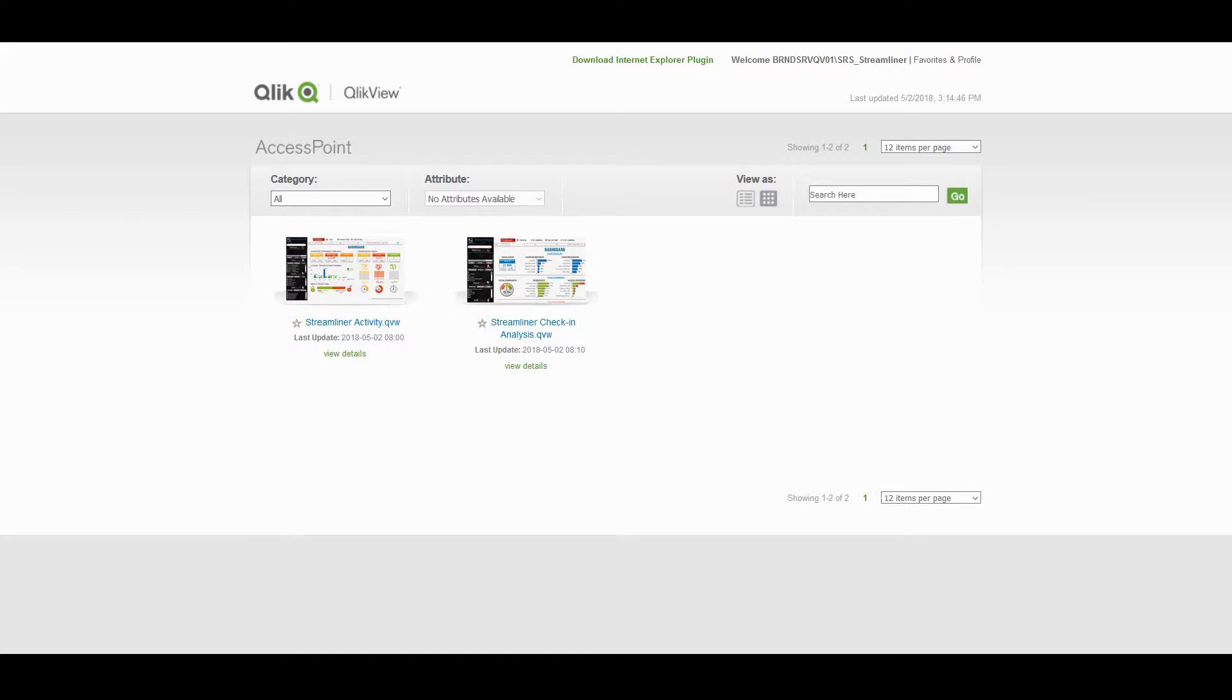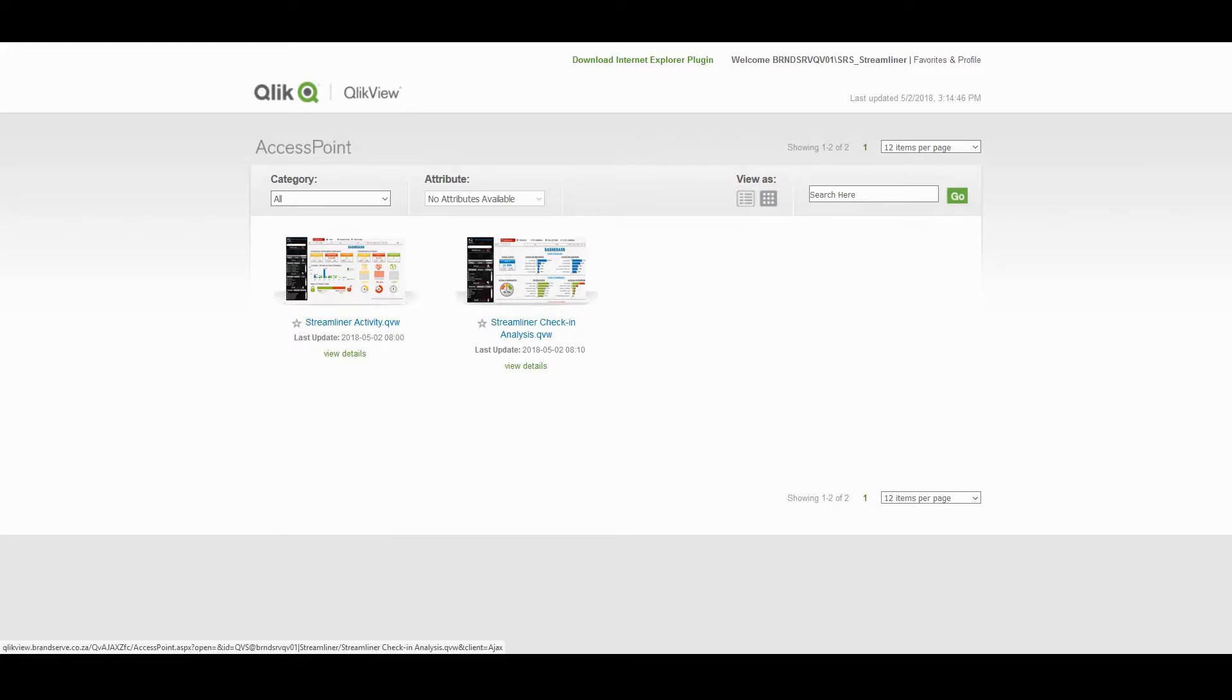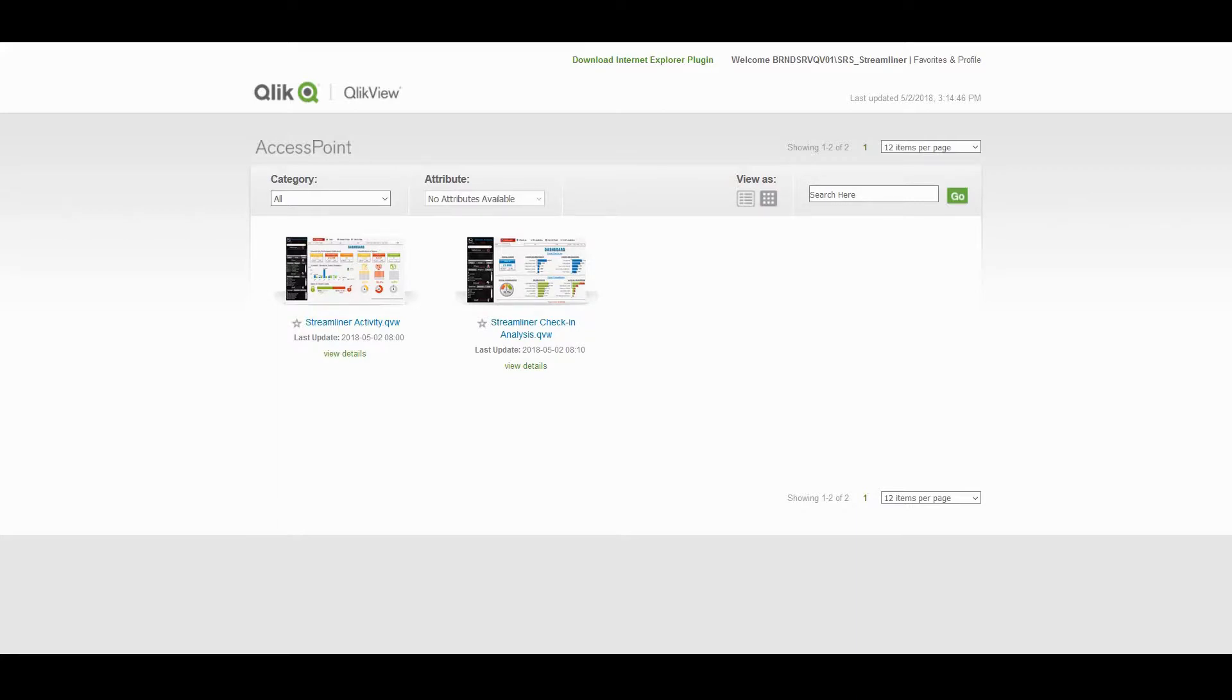We've got two systems. Firstly, we've got a streamlined activity system which will show us details about task completion, red flag escalation and overall compliance. We've also got a check-in analysis system which will give us a lot of detail about the check-ins of your field staff and you'll be able to zone in on compliance in that regard as well.